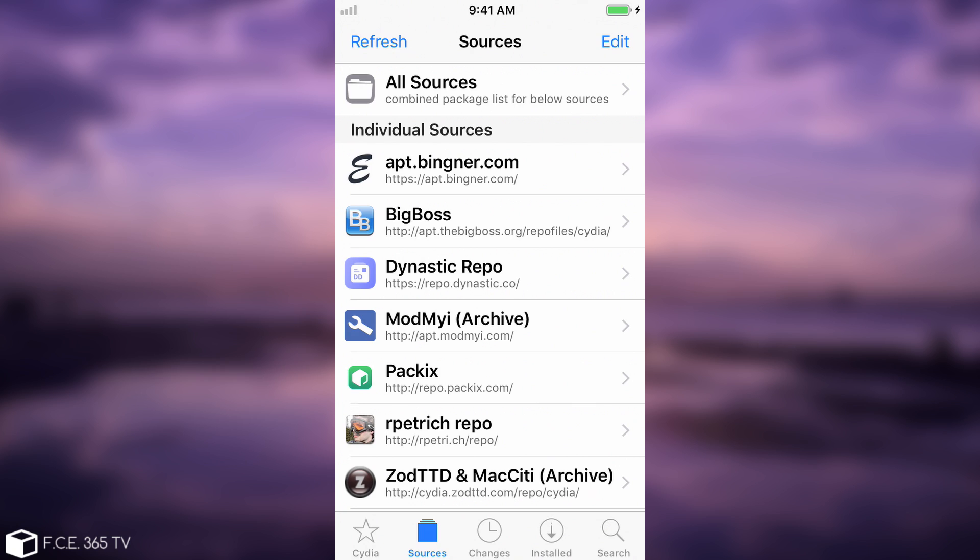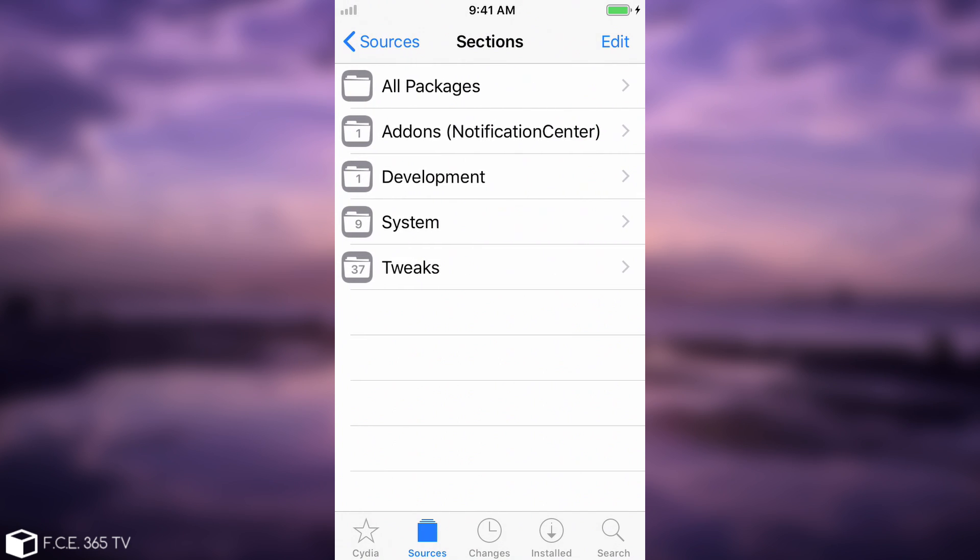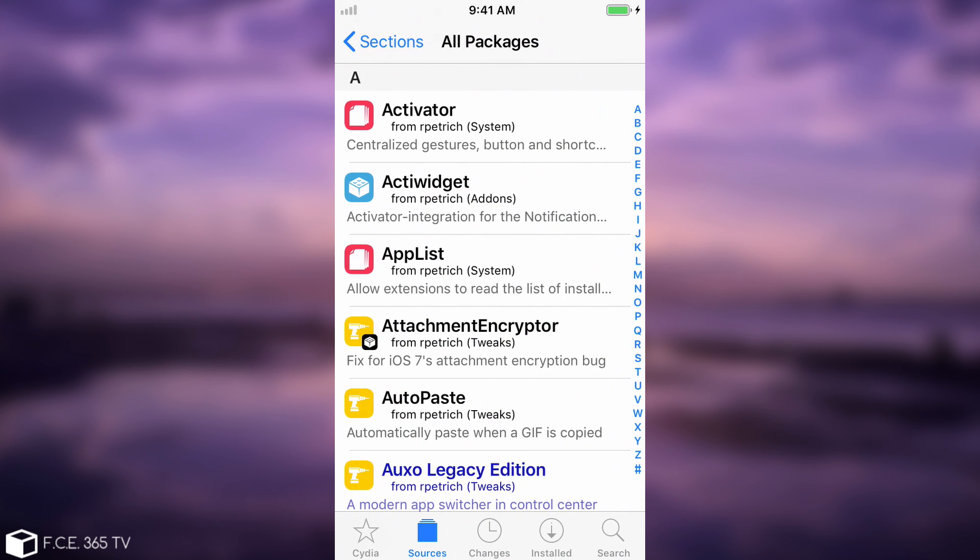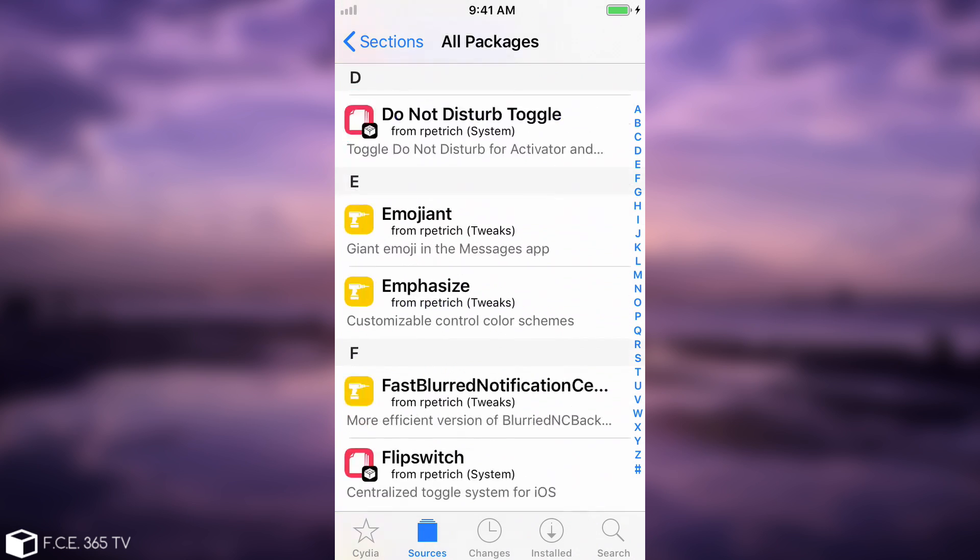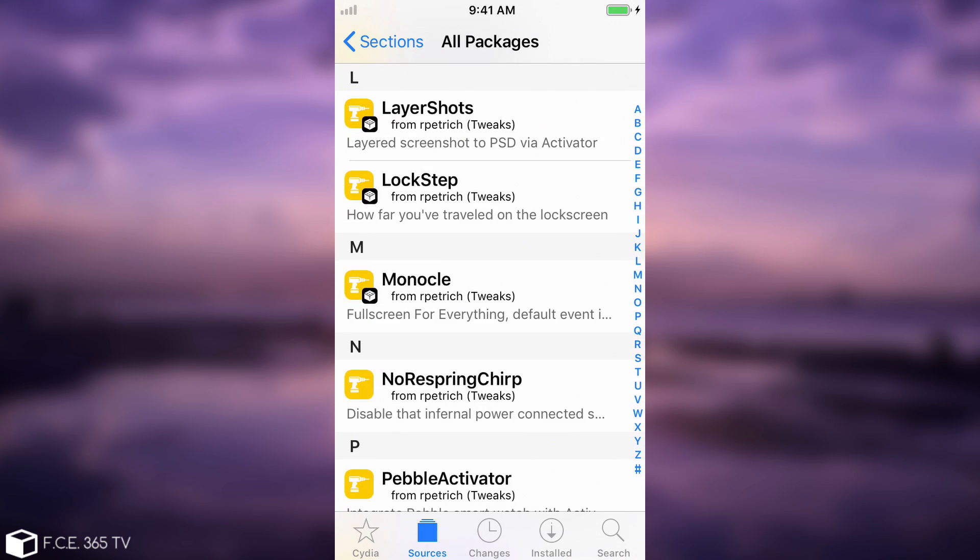And then of course you also need CFA, which is at repo.packix.com. Now in order to install it, you have to go ahead in here, add the repo for Ryan Petrich's, and go ahead here on the all packages. Do not search it, because there is also one in BigBoss and it's not the correct one.